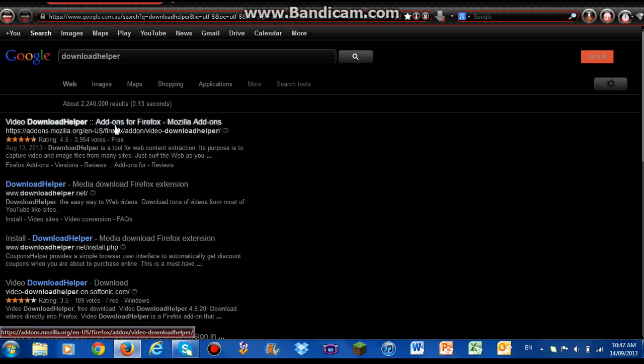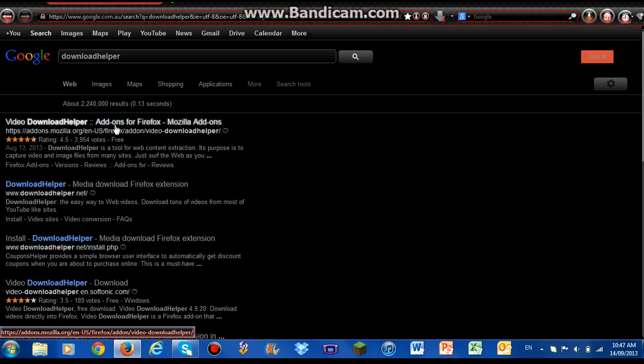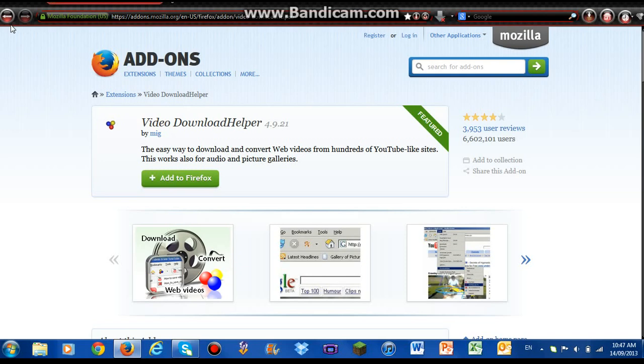It's an extension for Firefox which you need to add on. This is what it's called: Download Helper. I'll give you the link for this as well.